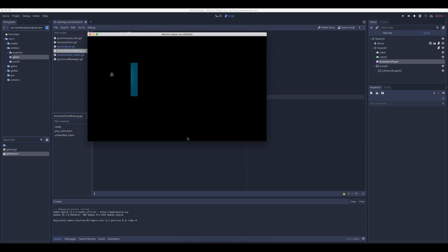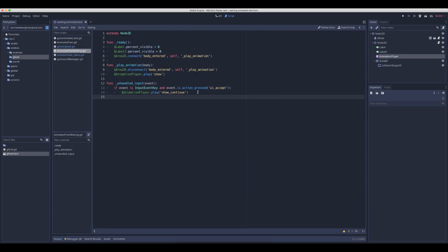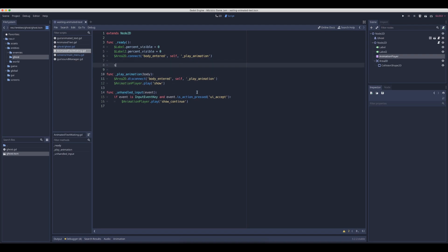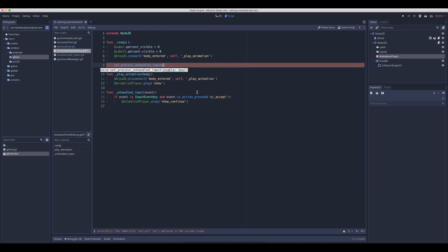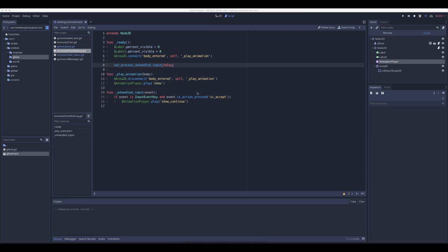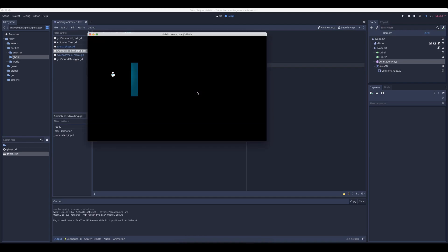Now it should only be triggered when we press space, but we want to have it only trigger when we have passed this part. So unhandled input is always listening. We can in the ready say set process unhandled input to false so we don't listen. So when we now run and press space, nothing happens.